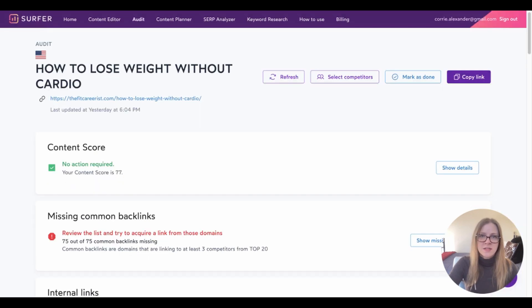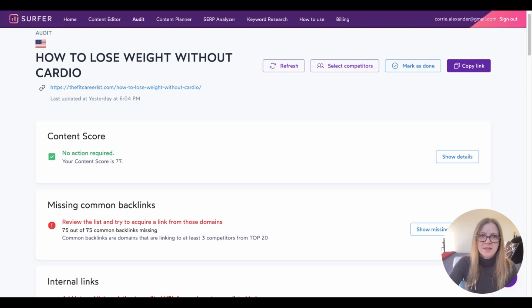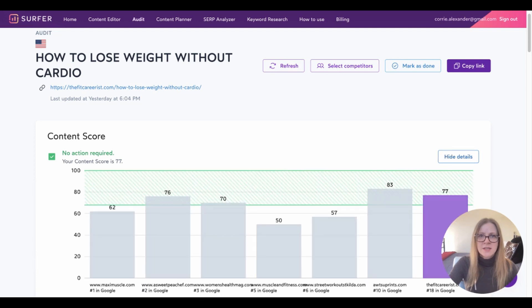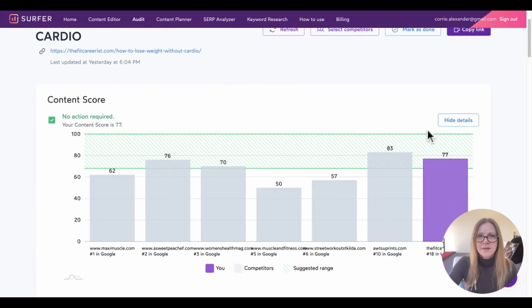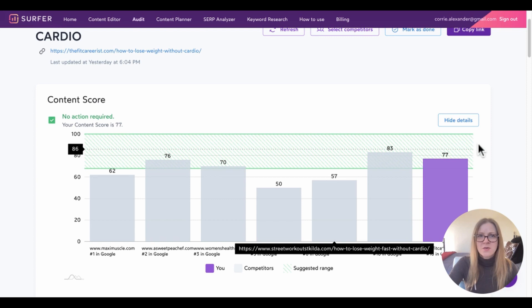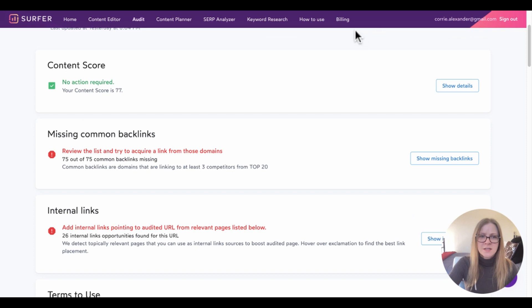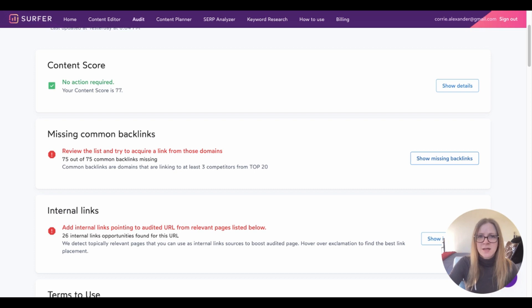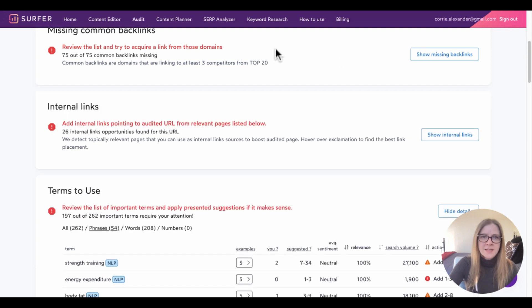All right. So under that, we have the content score. Mine is already showing a 77, which is pretty good, but that doesn't mean that there isn't room for improvement. If I look at the competition, I can see they are all around the same, even a little bit above me. So I think we can improve this score a bit to beat the competition. The next section is missing common backlinks. And honestly, I don't spend a whole lot of time on this section, but you can check it out and see where your competitors are getting backlinks. So later on, I could look into getting backlinks from some of these websites. But right now I'm looking for easy changes that are going to give me quick wins.